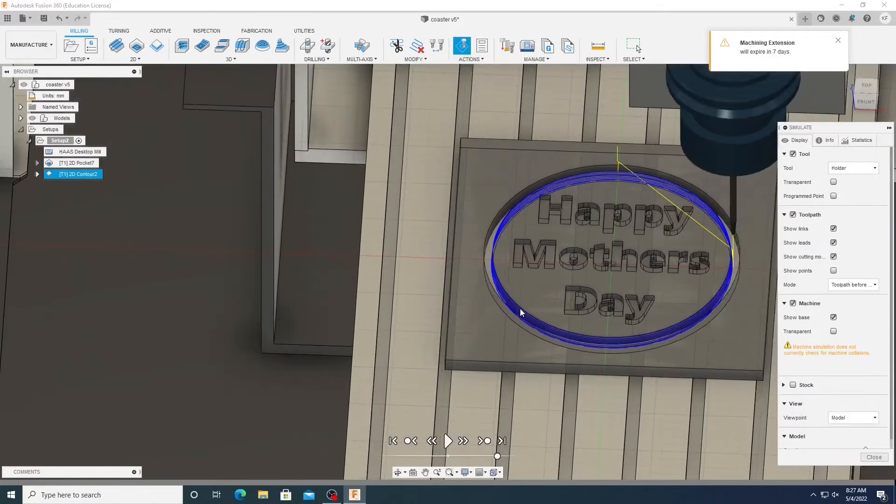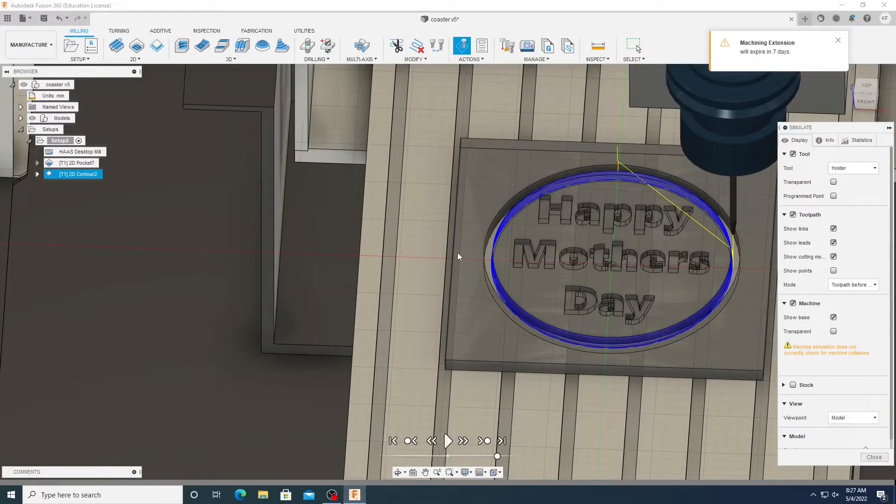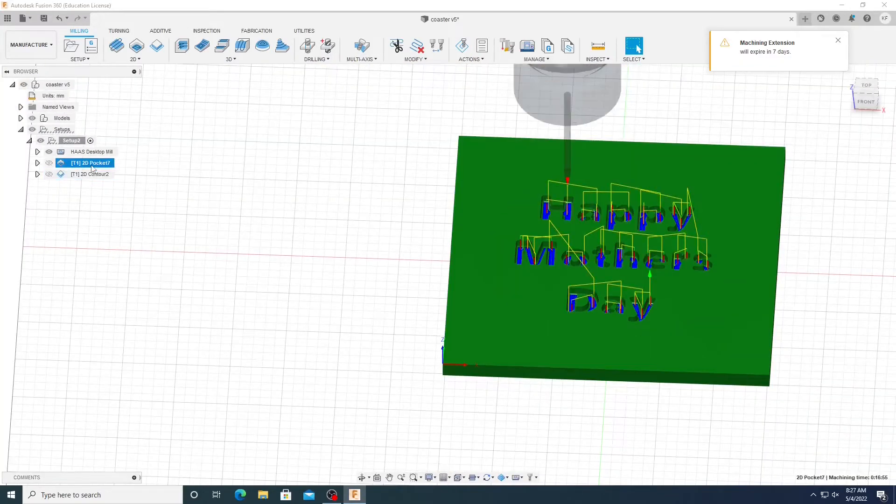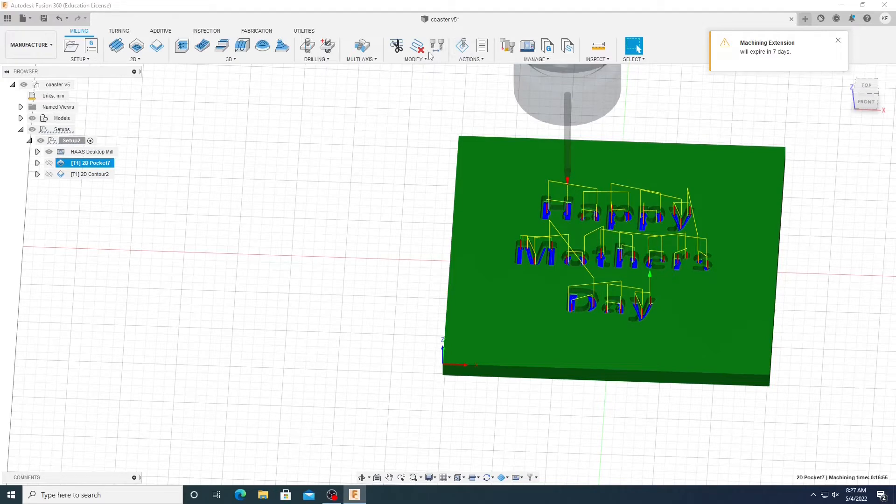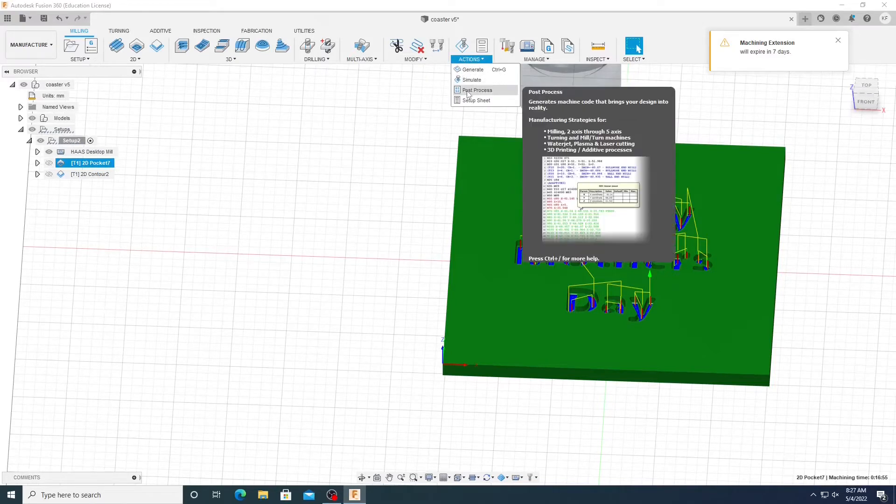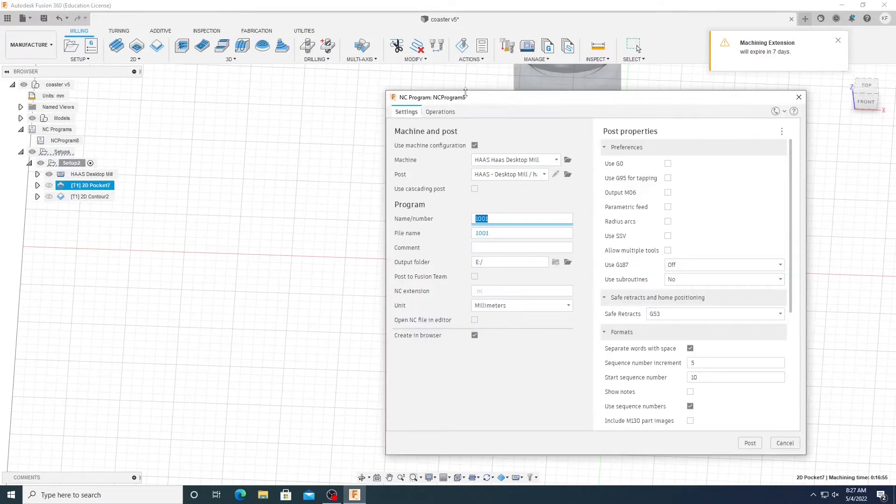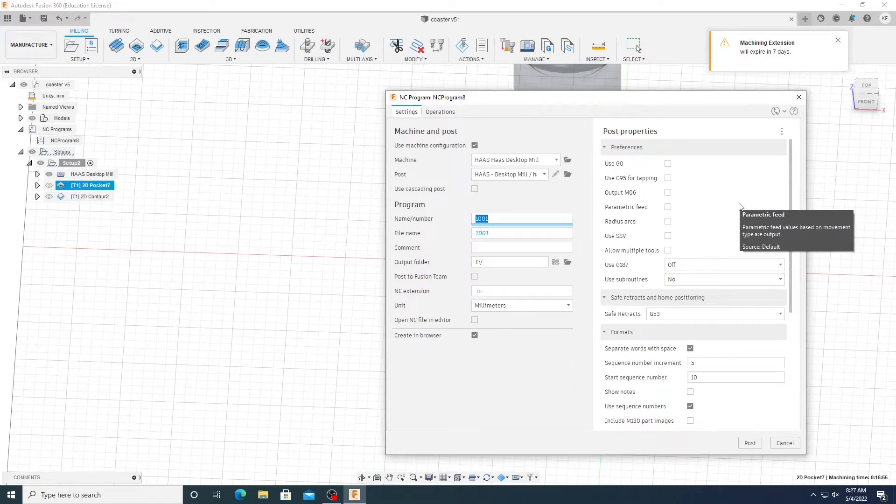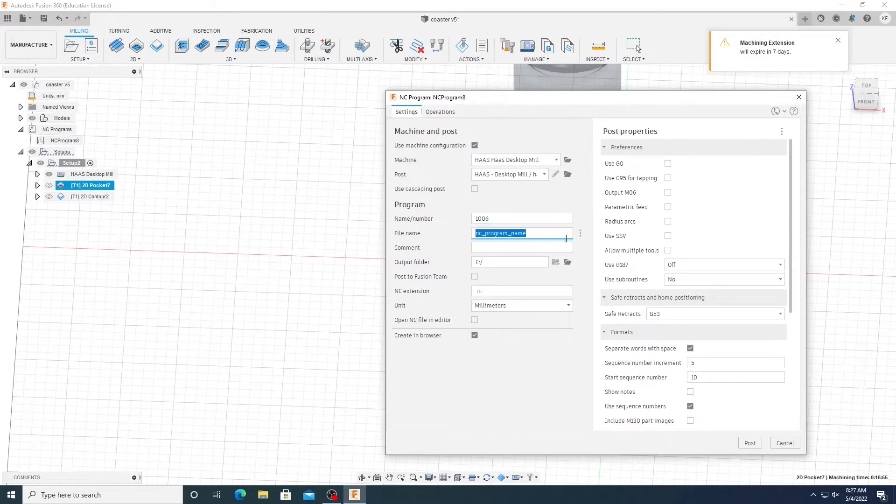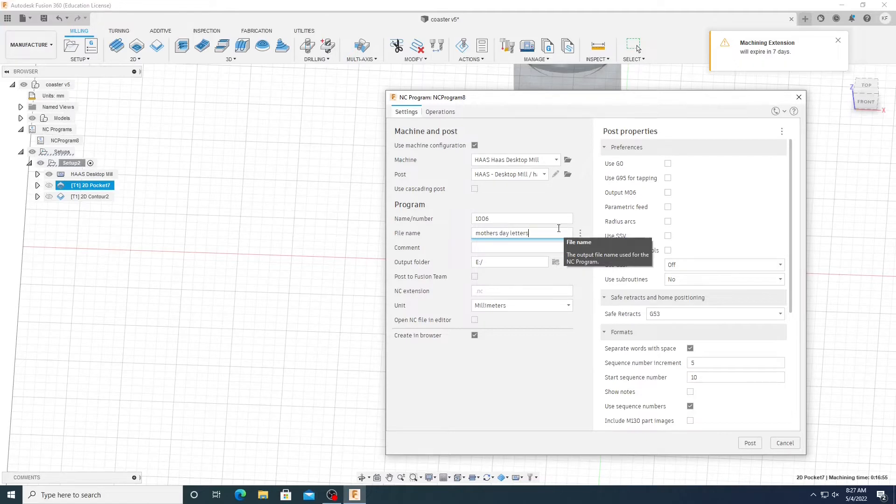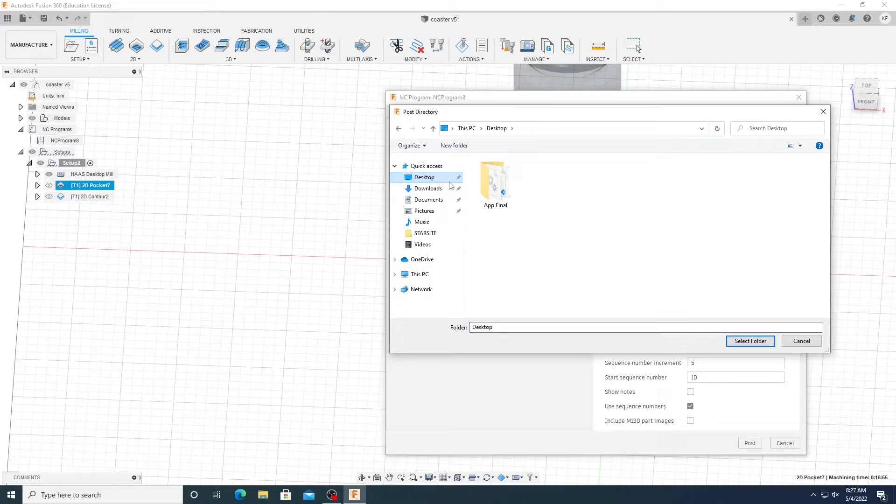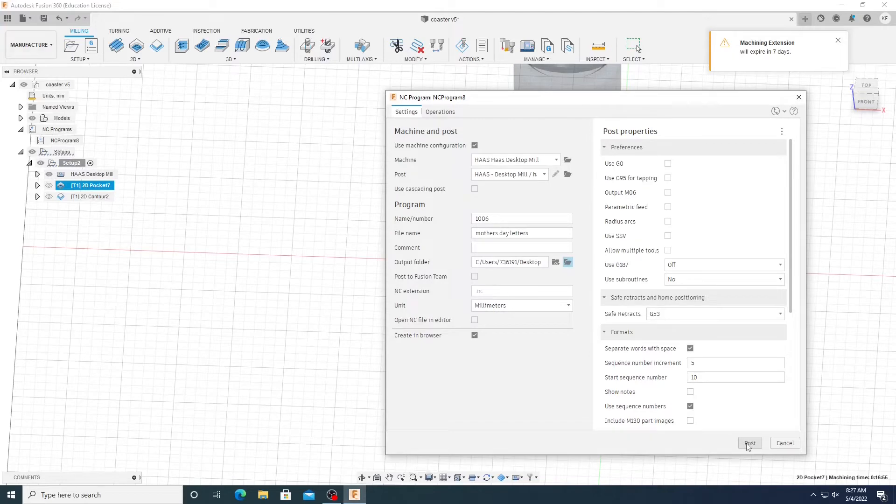Now it's time for post-processing. So you'll have on this left side two things. You'll have your 2D pocket and your 2D contour. So let's do our 2D pocket first. And then we're going to go down to actions and click post-process. Now, in this name slash number tab, it has to be a number. Keep it at four digits. So I'll do 1006 and name it Mother's Day Letters. And then we can just place this anywhere you want. Preferably on the USB drive so you can easily just plug and play. And then once you're ready to export it, click post.